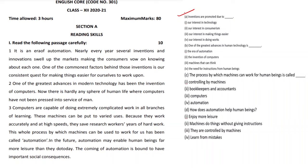The first trick is you have to read the questions. Look at the example passage here — the passage is given and the questions are given. The first question is: 'Inventions are promoted due to.' When we take the question, the key words we have to remember. The first question's answer may be found in the first paragraph itself. Let us read the first paragraph: 'It is an era of automation.'